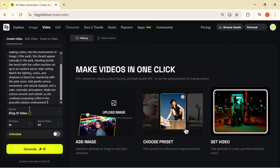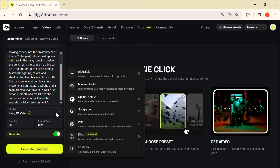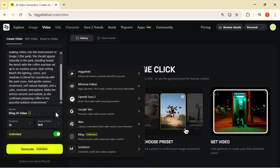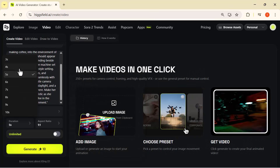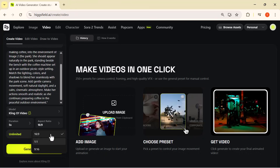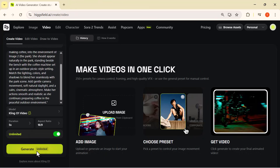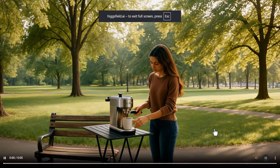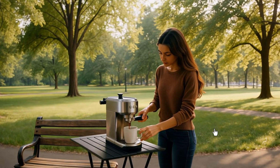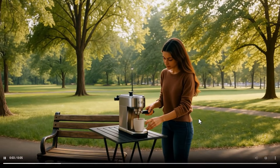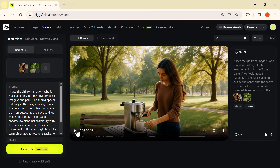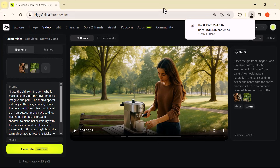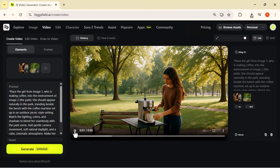It even adds soft daylight and a cinematic mood to make everything look real. Now I select the model — Cling 01 Video — set the duration to five seconds, choose the aspect ratio, and hit generate. Cling 01 transforms the whole scene. After a few seconds the result appears — the girl who was originally making coffee indoors is now standing in the middle of the park. The background has completely changed, the lighting matches perfectly, the shadows look real, and everything blends together naturally. It looks like a proper cinematic shot even though all I did was upload two images and write one simple prompt.